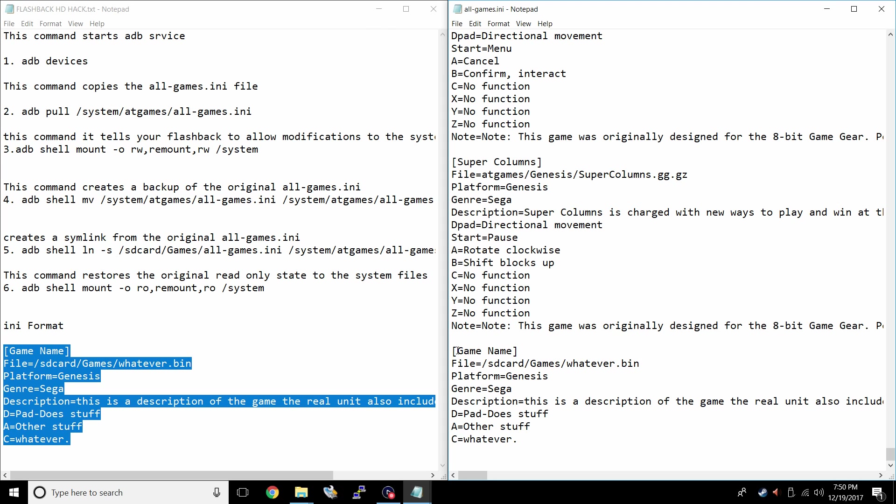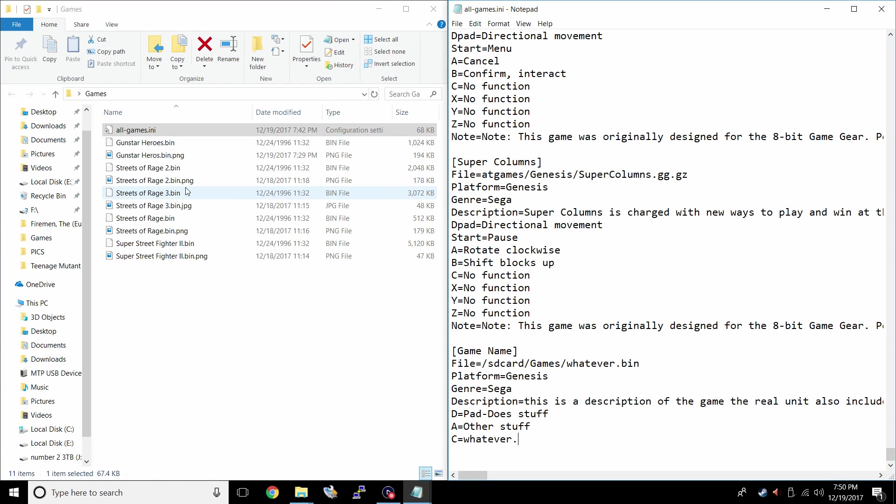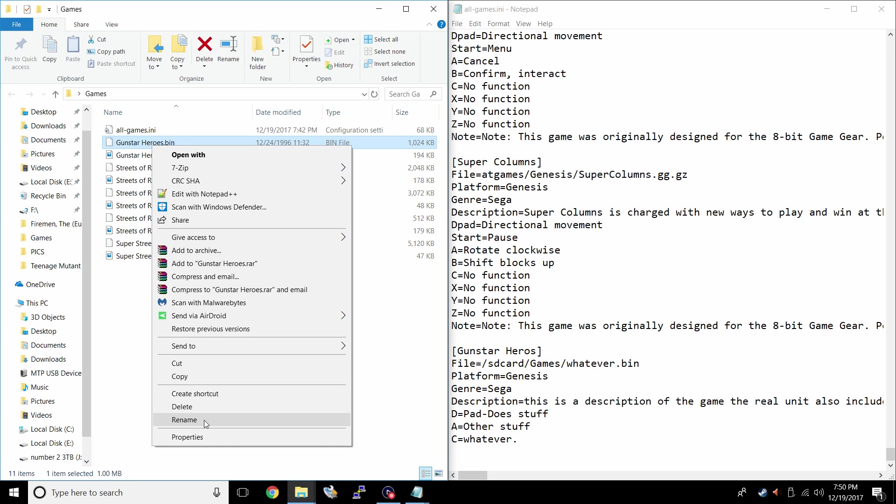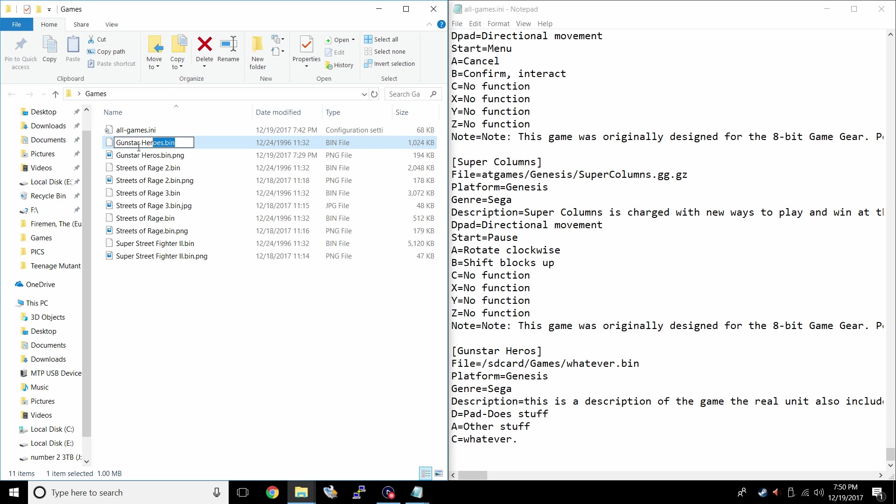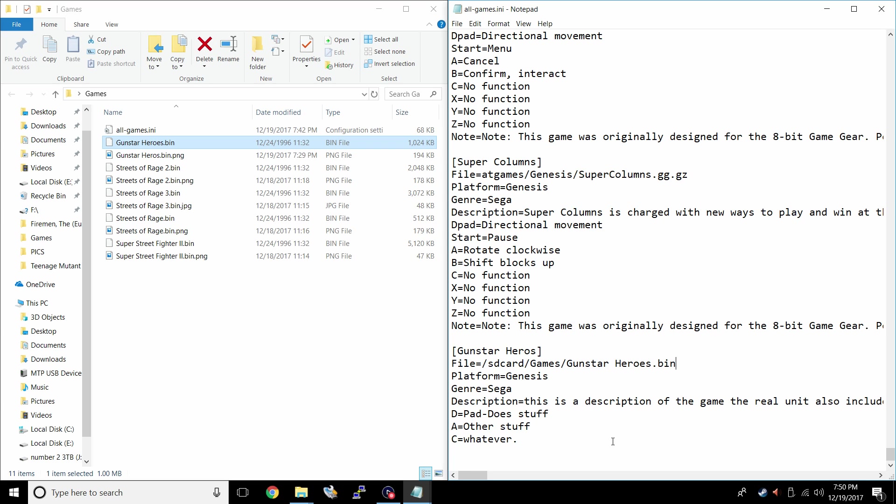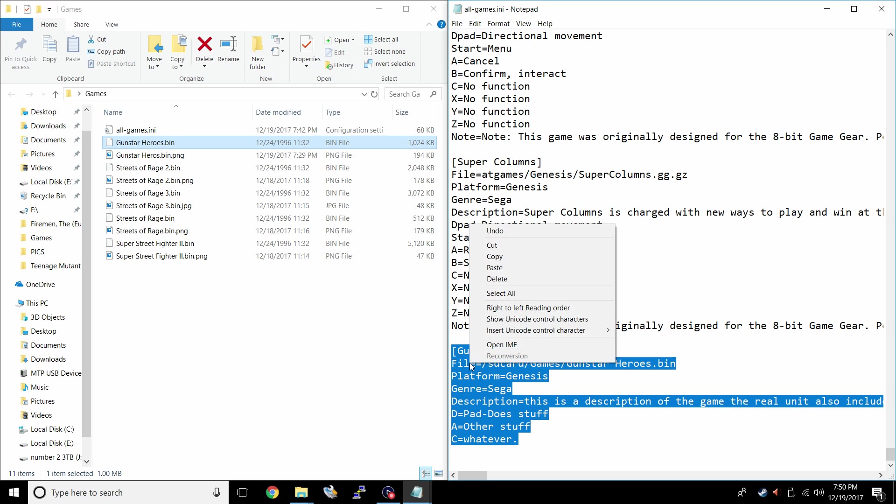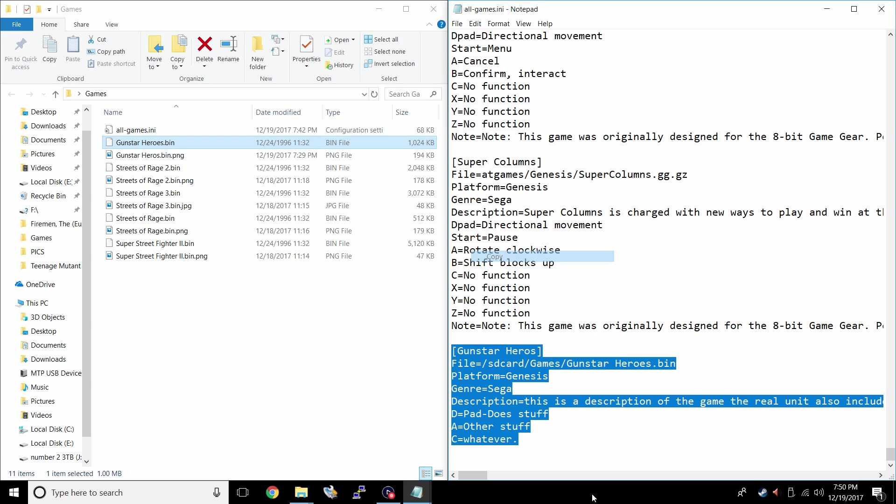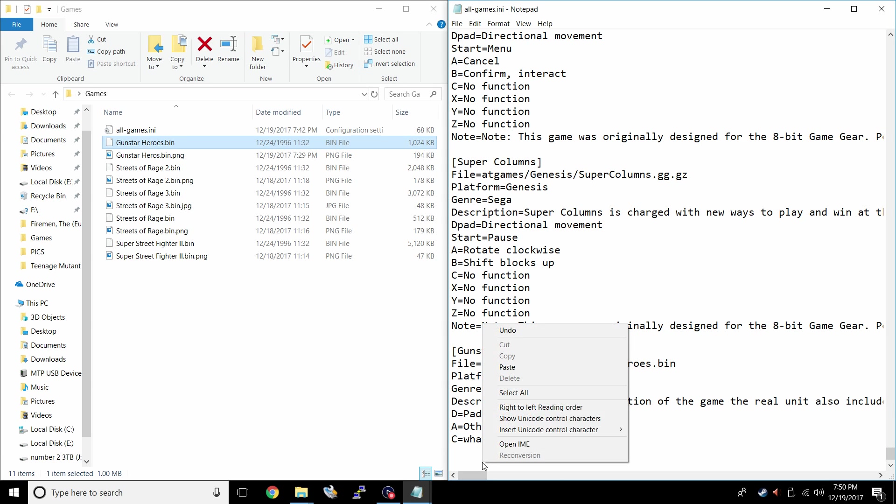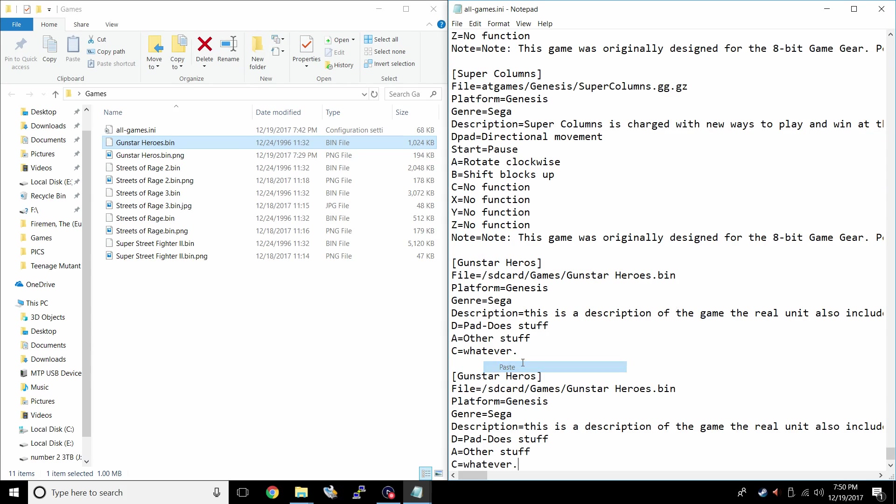So from here, we need to change the game name to one of the games we added. I'm going to go with gunstar heroes right here. We also need to add the file location. So it's whatever dot bin ours is named gunstar heroes dot bin. Easiest way to do this is to just click rename, copy, come over here and paste it. You can also add the platform, the genre, a brief description and what the buttons do. I'm not going to worry about that right here. I'm just going to copy this again.